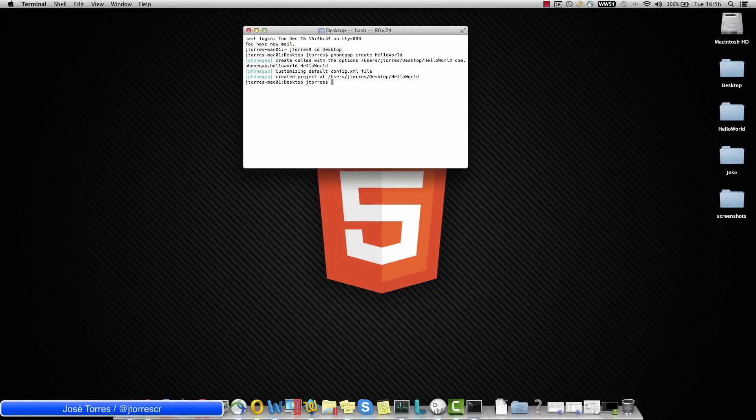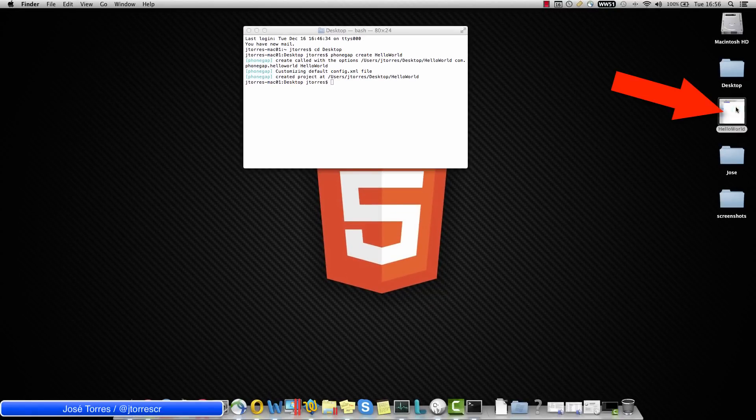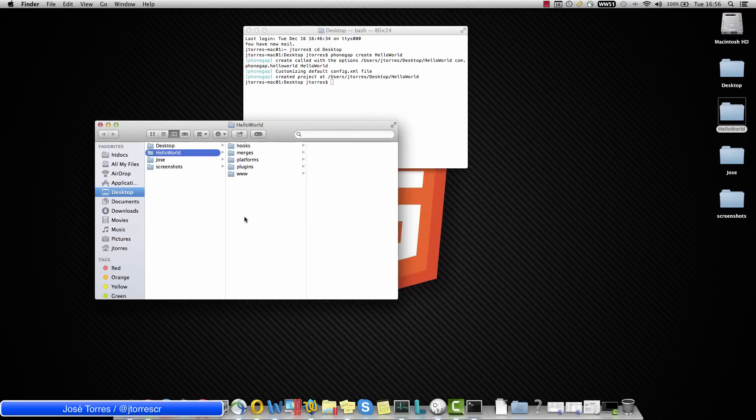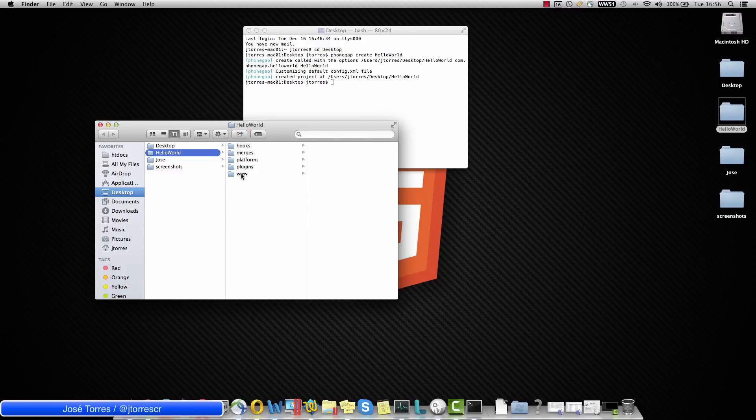You can see how I have a new folder in my desktop called Hello World. Open it. Don't worry about all these folders.